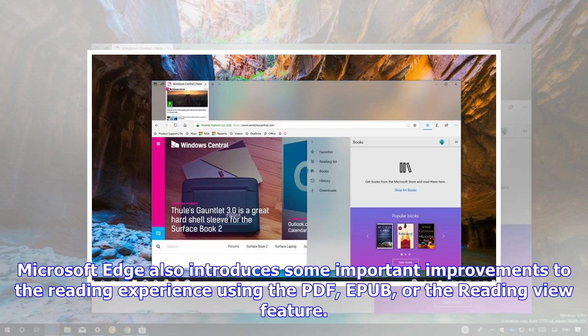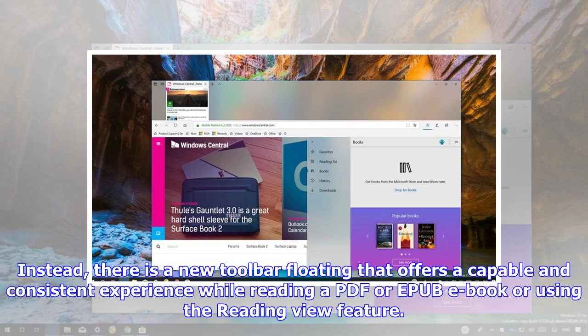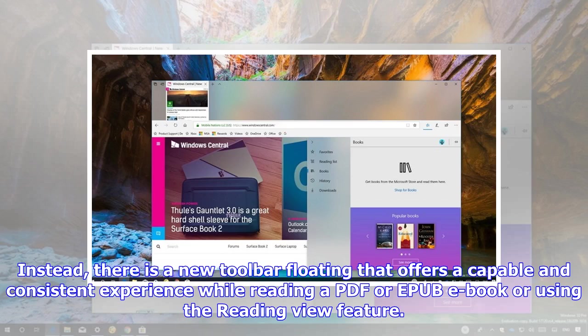Microsoft Edge also introduces some important improvements to the reading experience using the PDF, EPUB, or the Reading View feature. The new interface no longer uses an edge-to-edge toolbar that shows up underneath the address bar. Instead, there is a new toolbar floating that offers a capable and consistent experience while reading a PDF or EPUB eBook or using the Reading View feature.